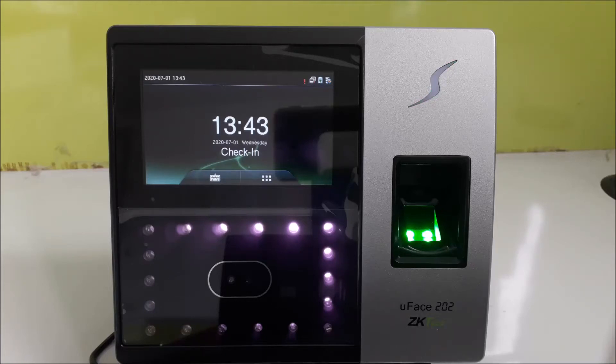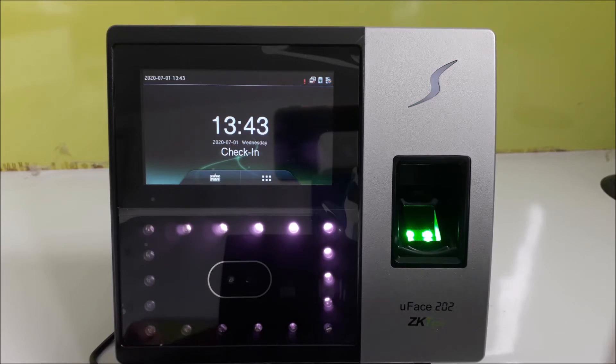This video explains how you can configure a face reader to communicate with Lenveca's cloud server.